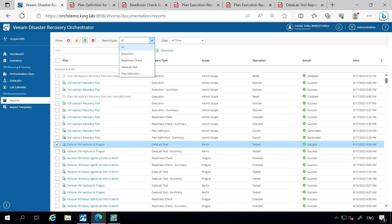Off the bat, you have a report that's going to be for your plan definition itself. This is going to be when you create a recovery plan or an orchestration plan, and you want to set up all of the predefined steps — selecting the workloads, how they're going to be processed, the order in which they are going to be processed, and maybe the recovery location. That's what's going to make up this plan definition.